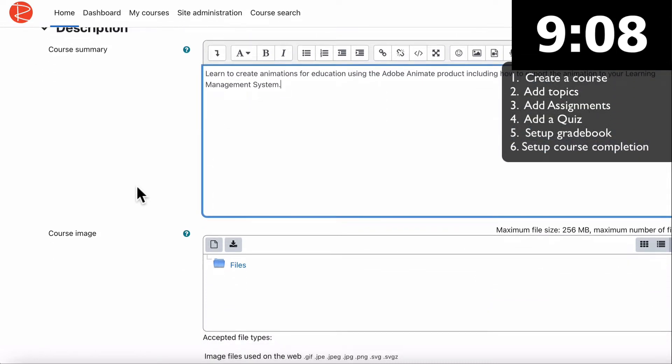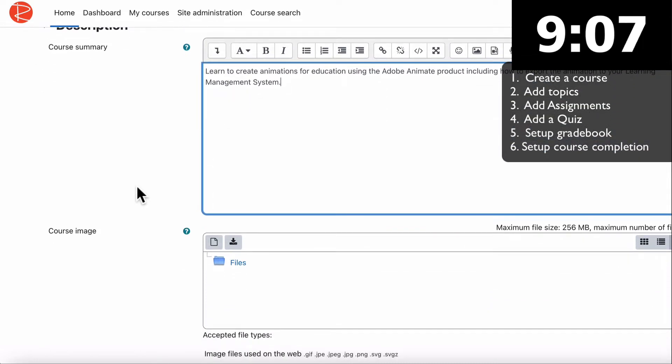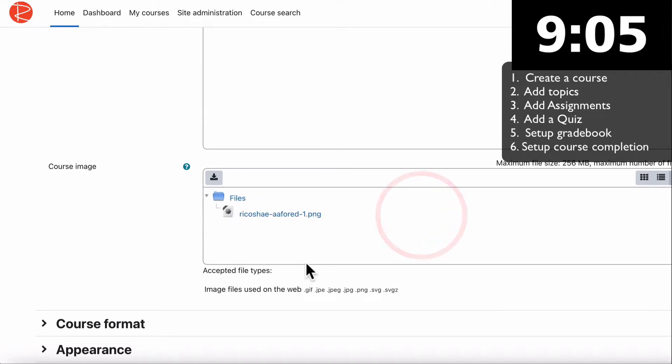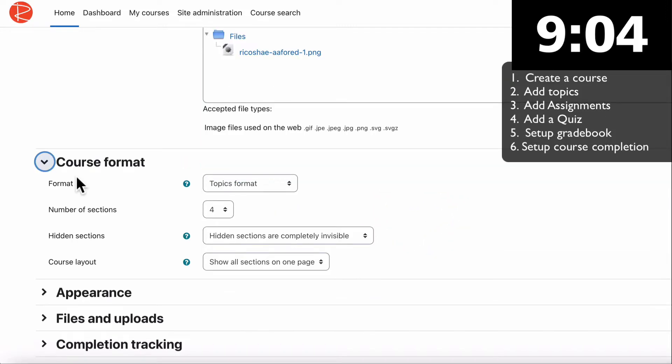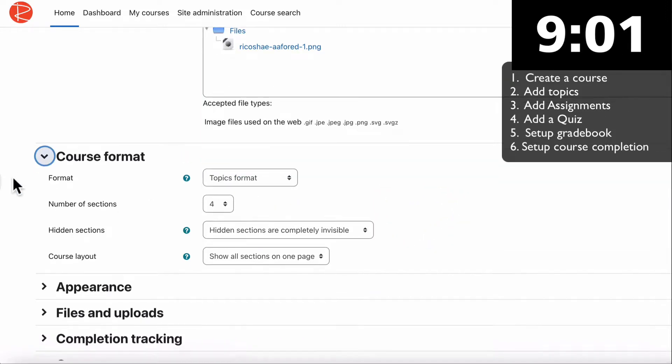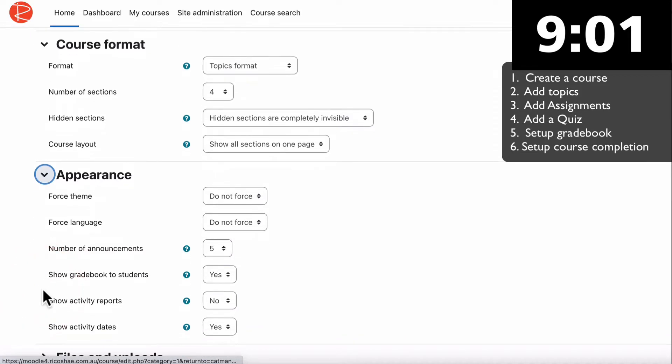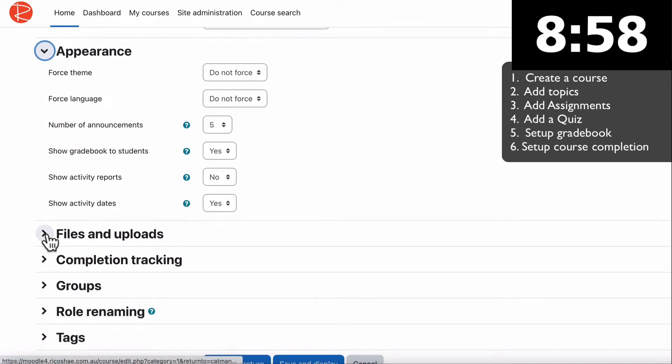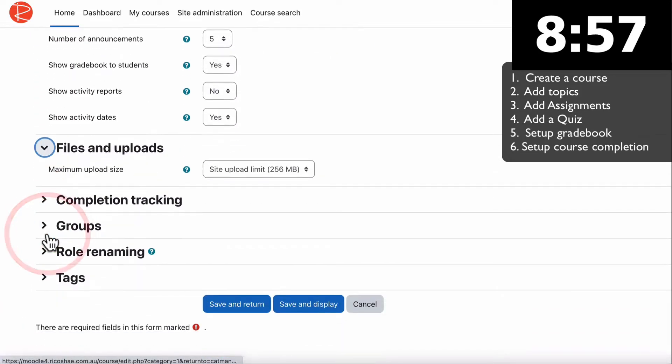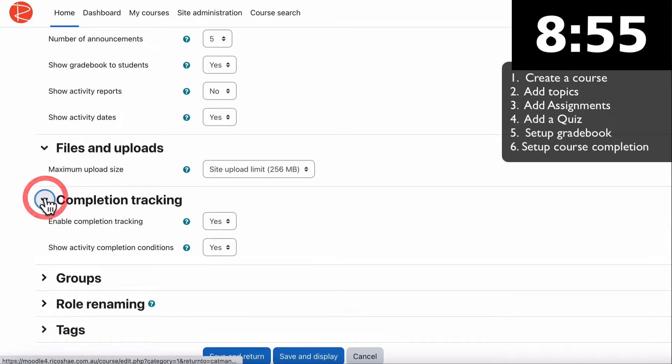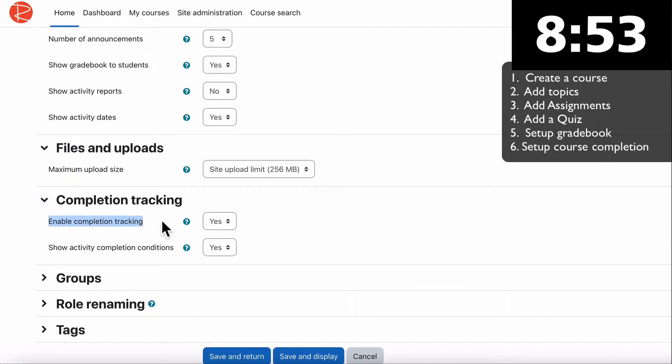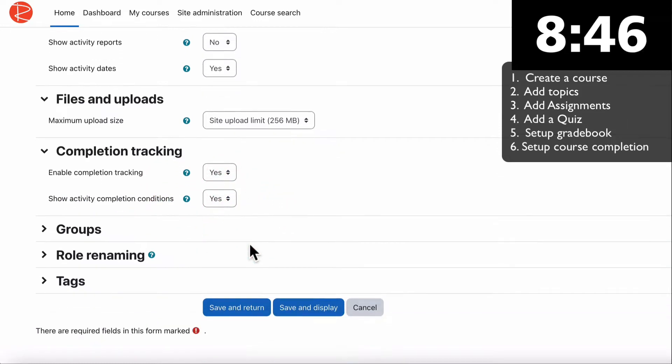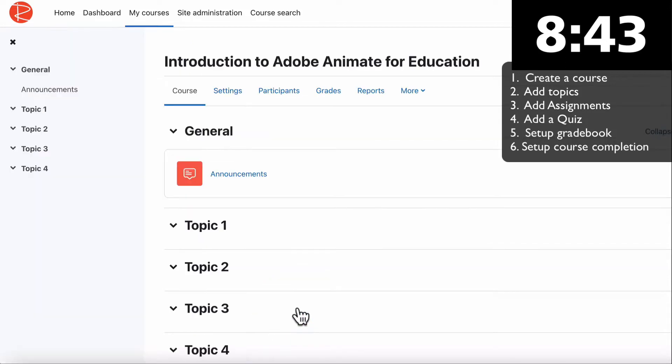We need to put in our course image, choose our course format which by default we'll leave as topics. For appearance and files and uploads we'll leave everything as is. We need to make sure that enable completion tracking is on and also show activity completion conditions. Save and display.